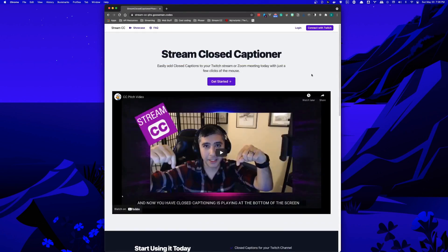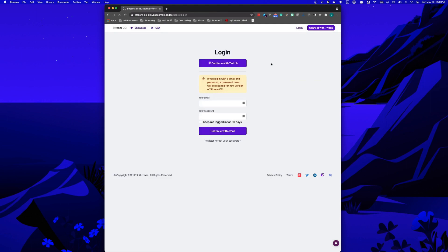All you have to do is log in. You can choose to log in with Twitch or email and password for those using Zoom who don't have a Twitch account. In this situation, we'll log in with Twitch.